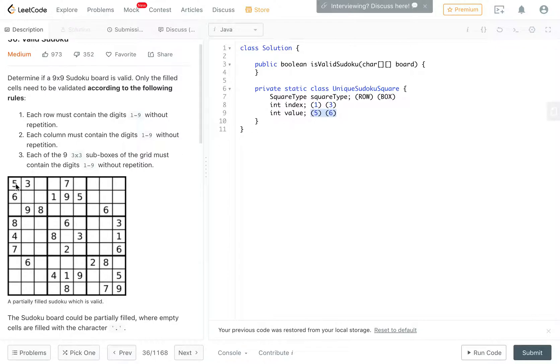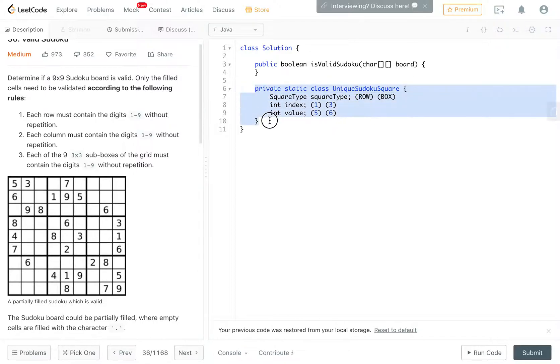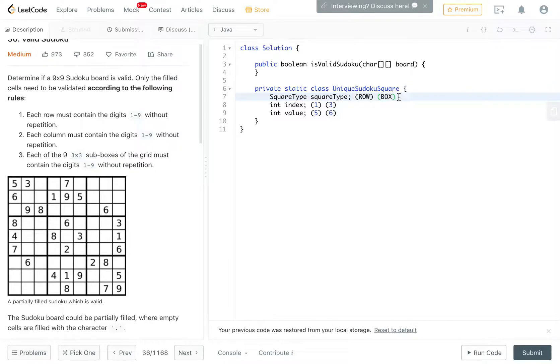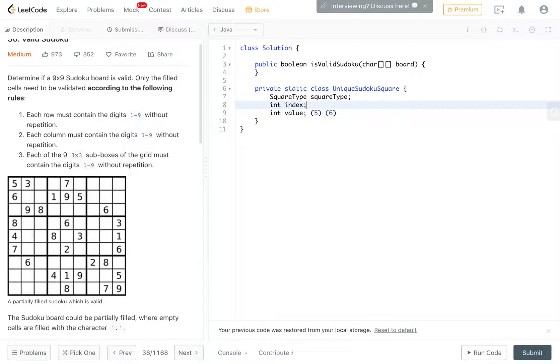For each square, we maintain a combination of these three attributes. We go through 5, we determine what row, column, and box it is in, and put those three values in a set. And then, we just check if the set has duplicates or not. So that way we will be able to determine if there's anything that's already in the set, then we know that it's a duplicate. This way, this allows us to create a single set and a single loop.